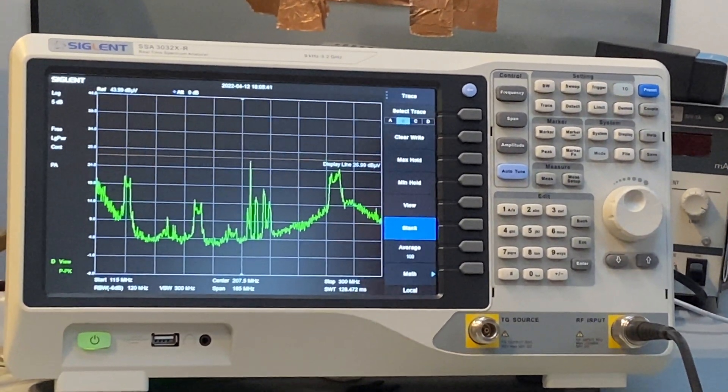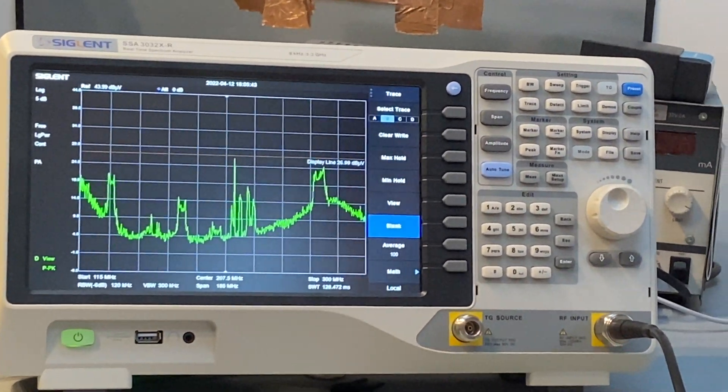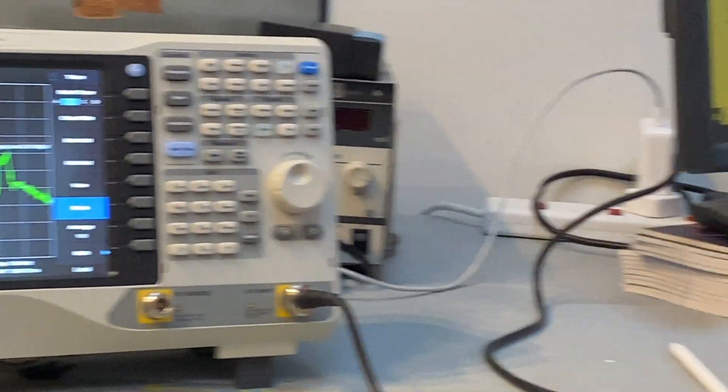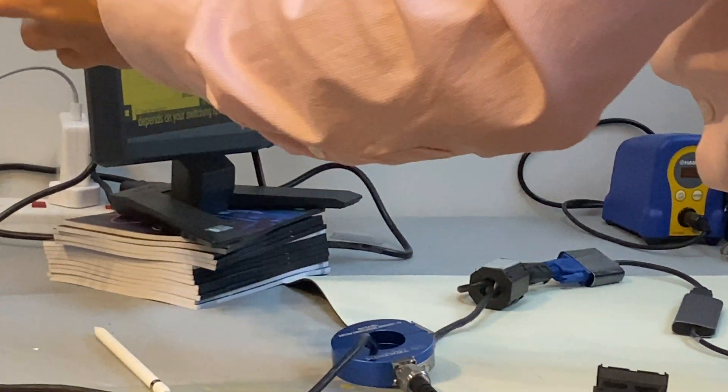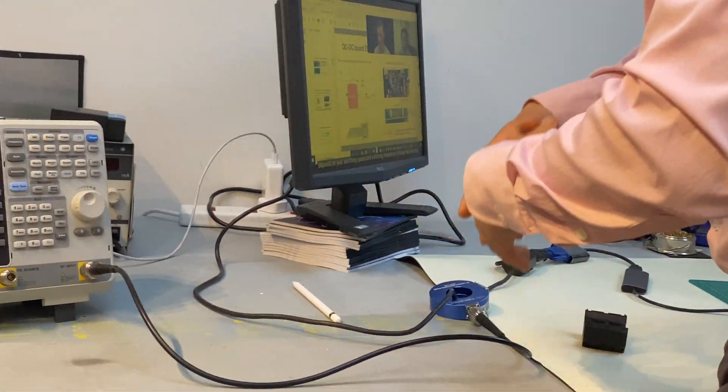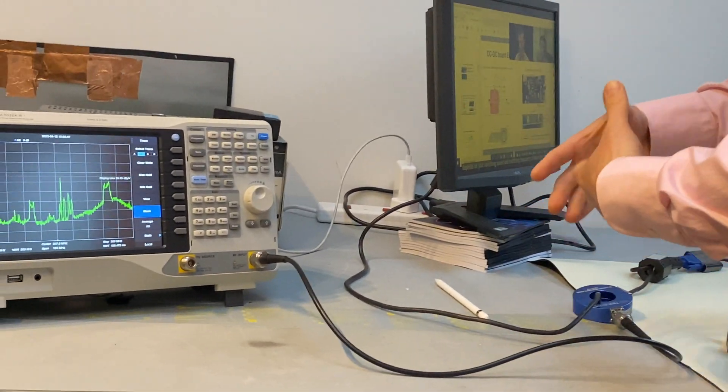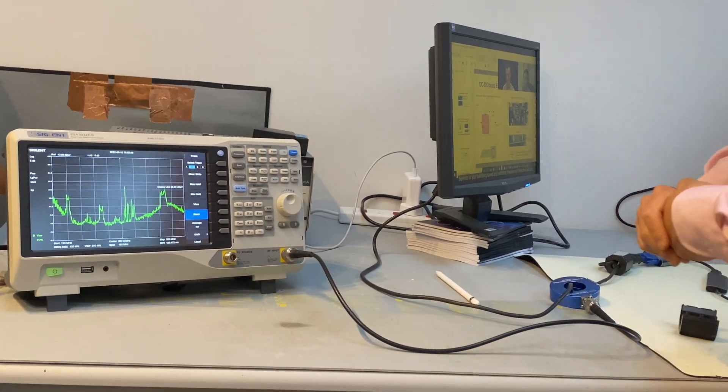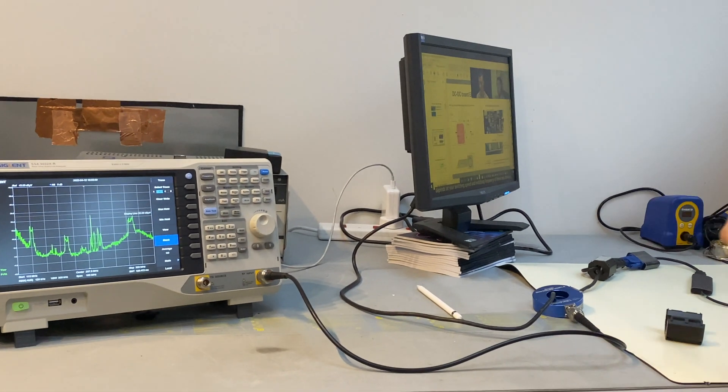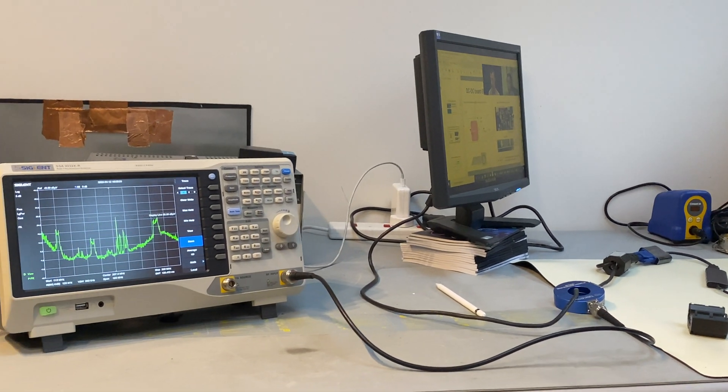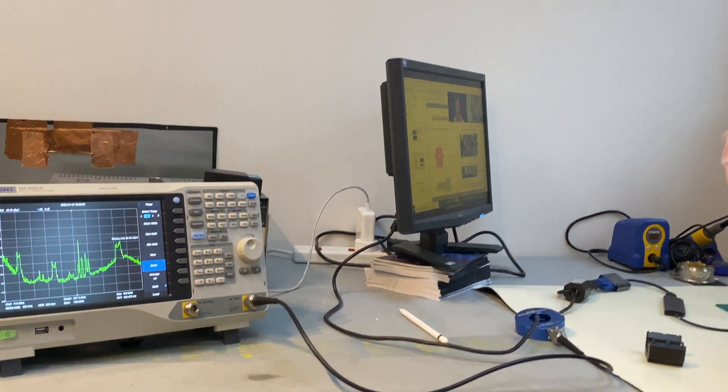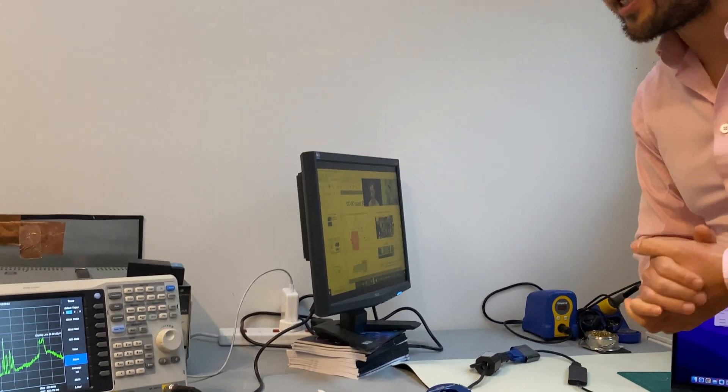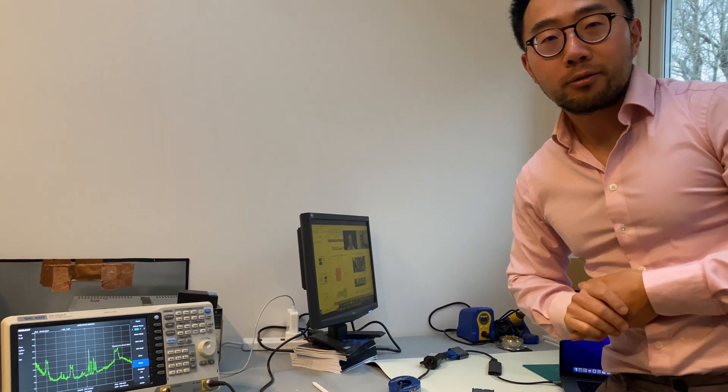So it is not a myth that when you apply ferrite, you increase the noise. Everything has an explanation. Hopefully we explained this in the simplest way that you can understand. Thank you.